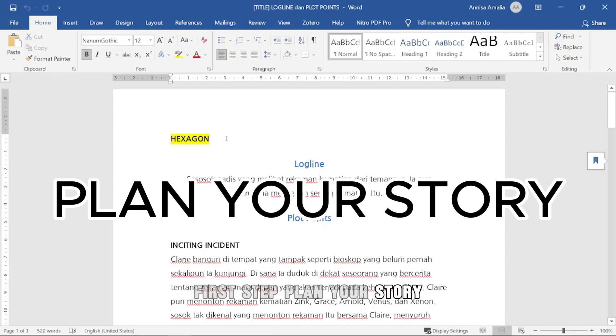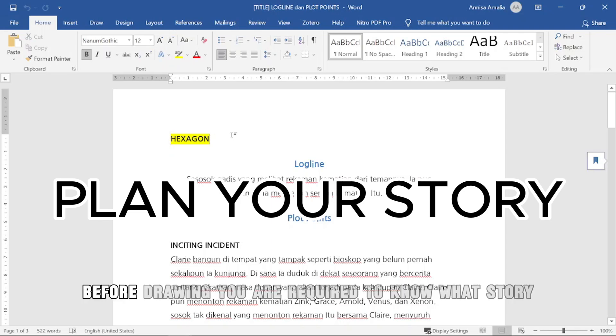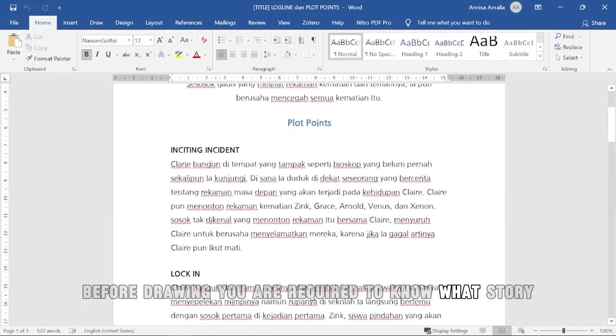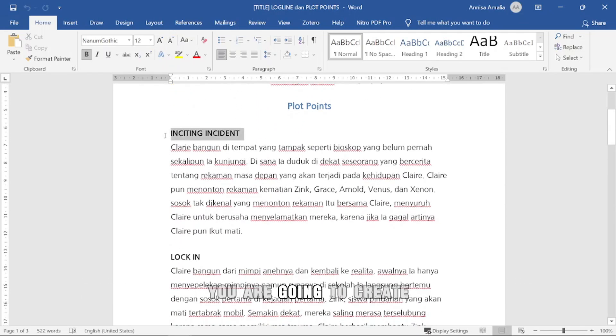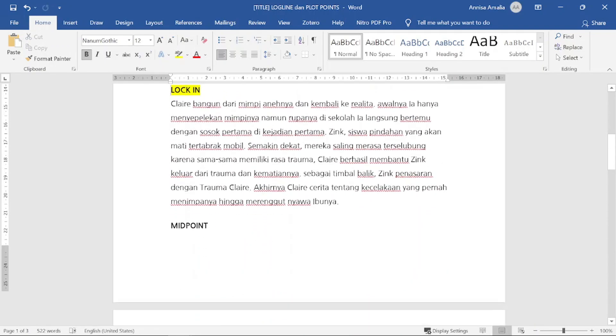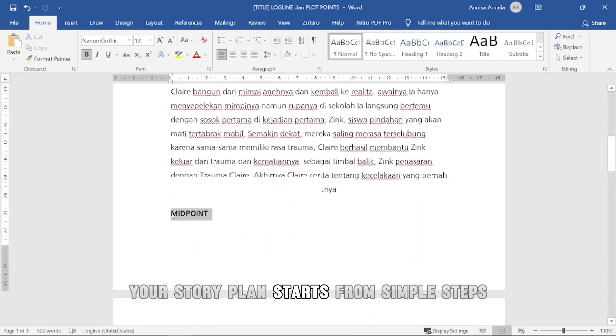First step, plan your story. Before drawing, you are required to know what story you are going to create. This applies to making Webtoons and Manga. Your story plan starts from simple steps.